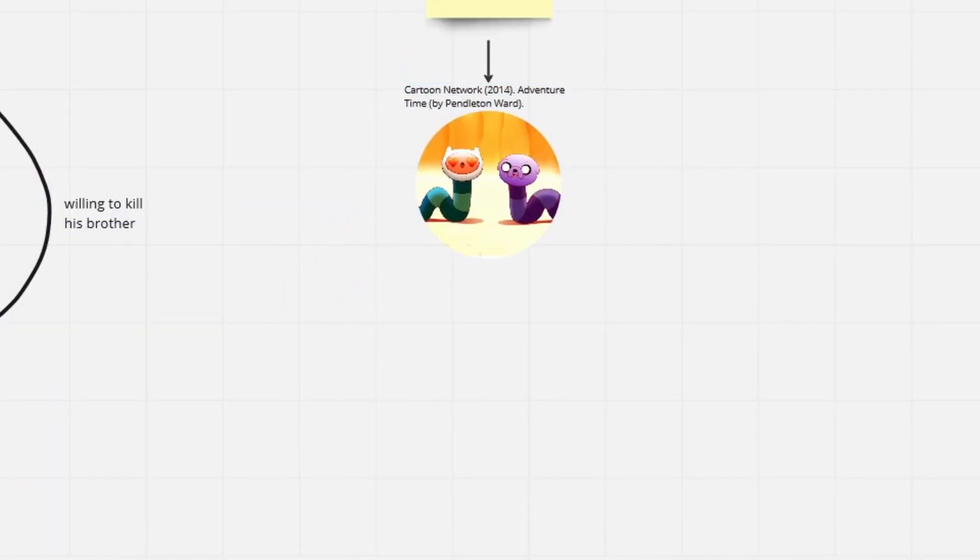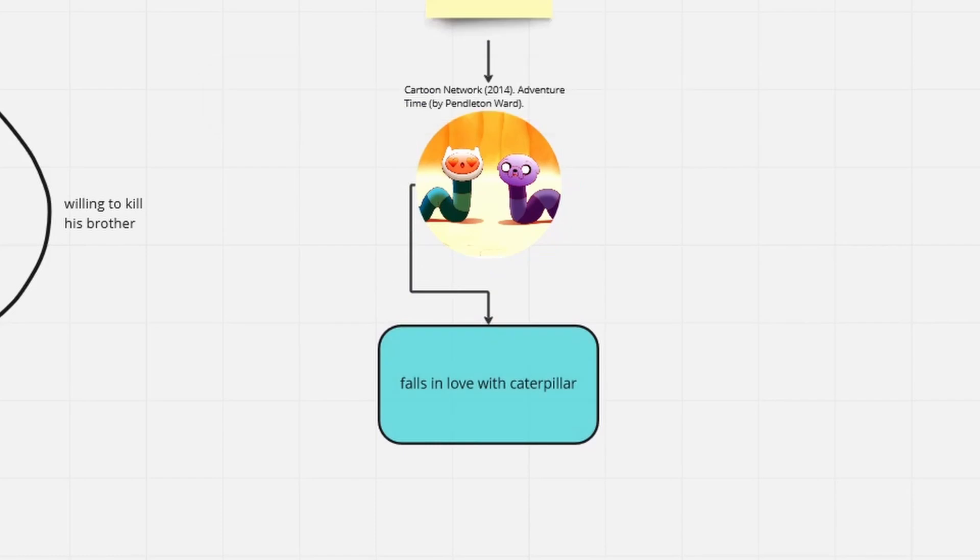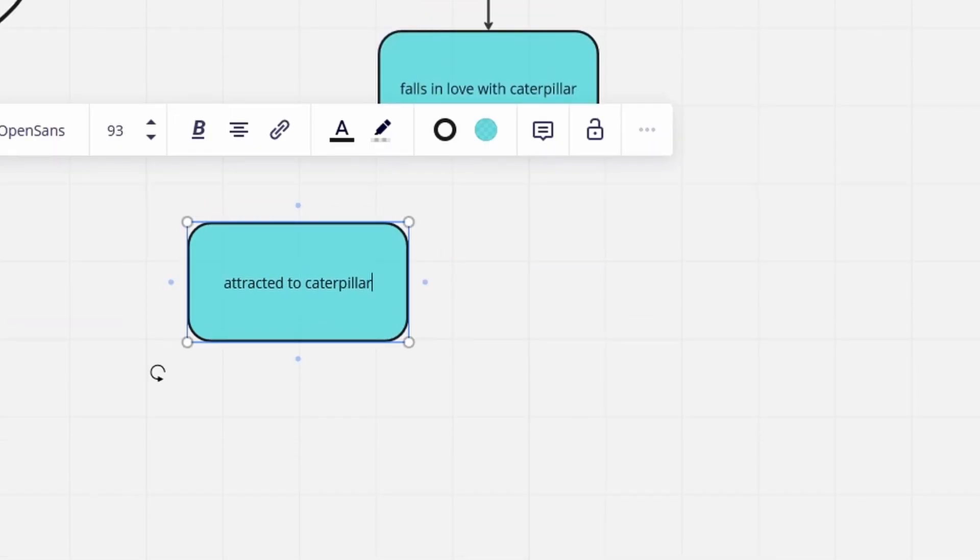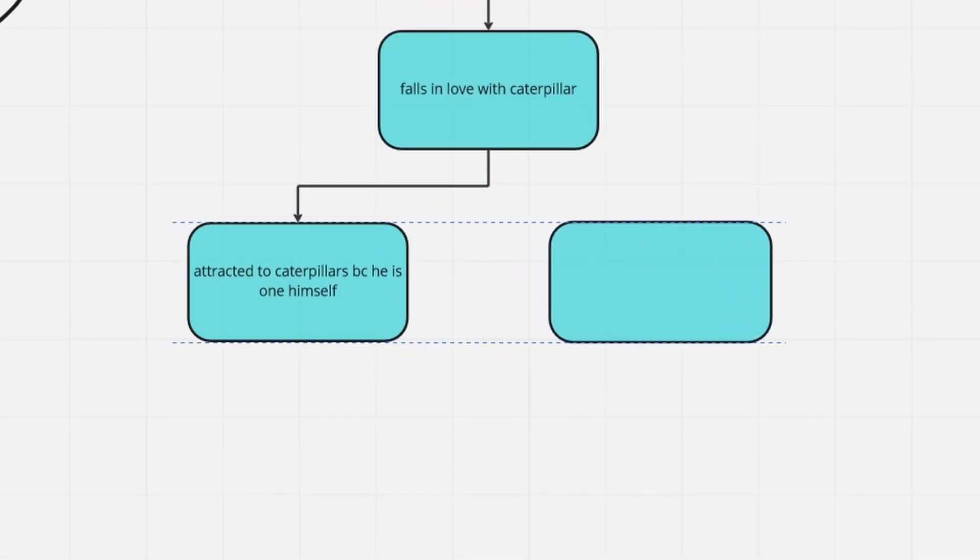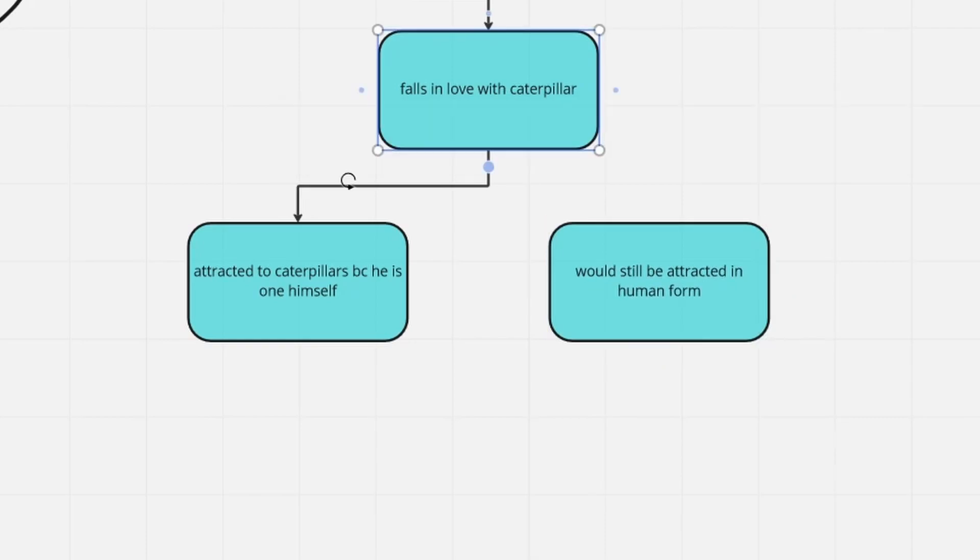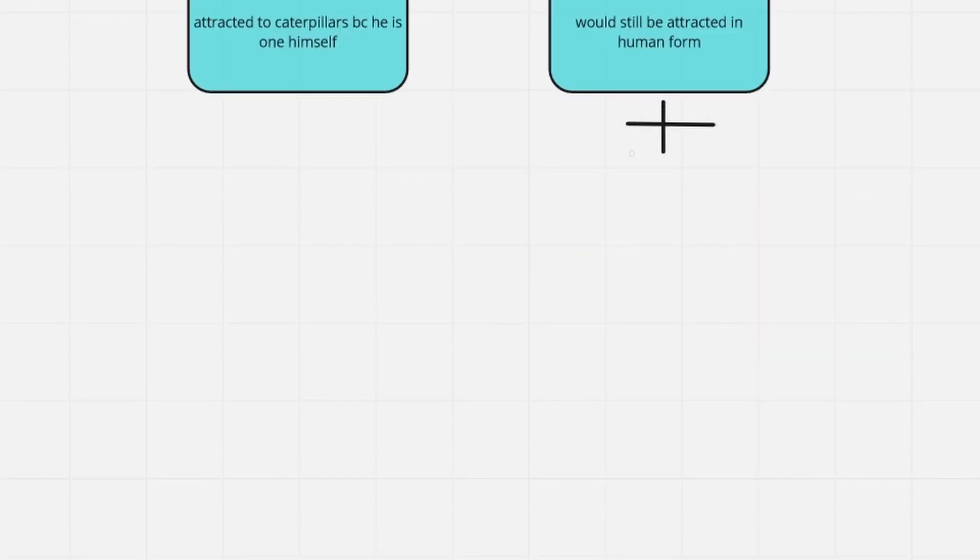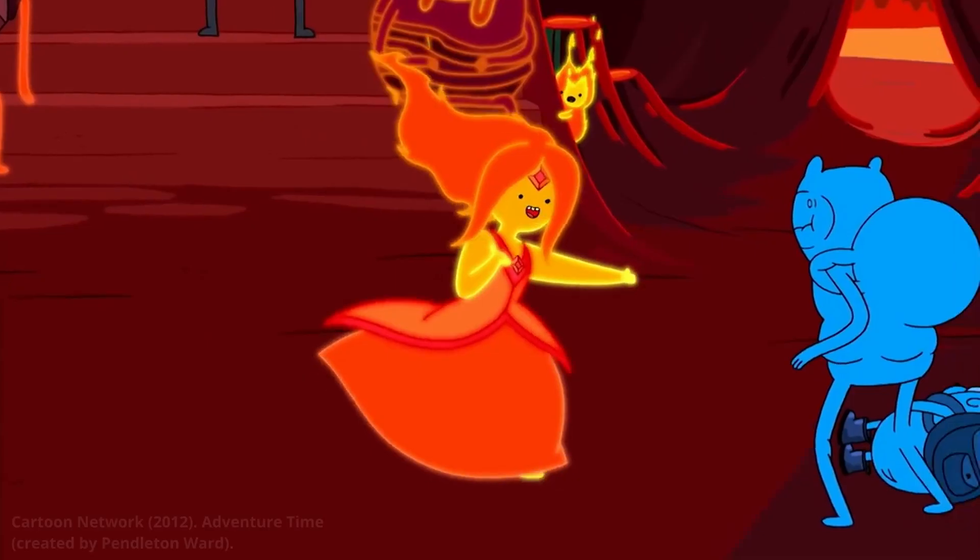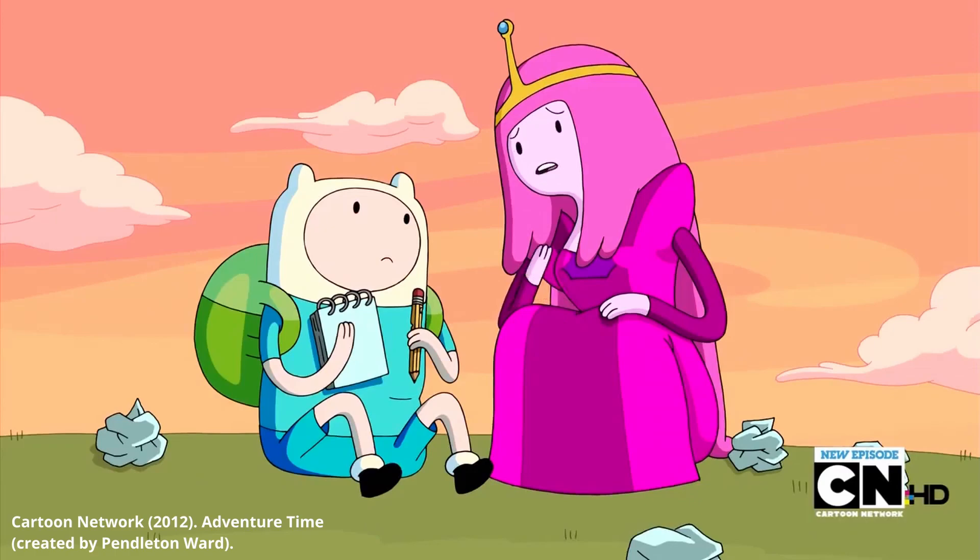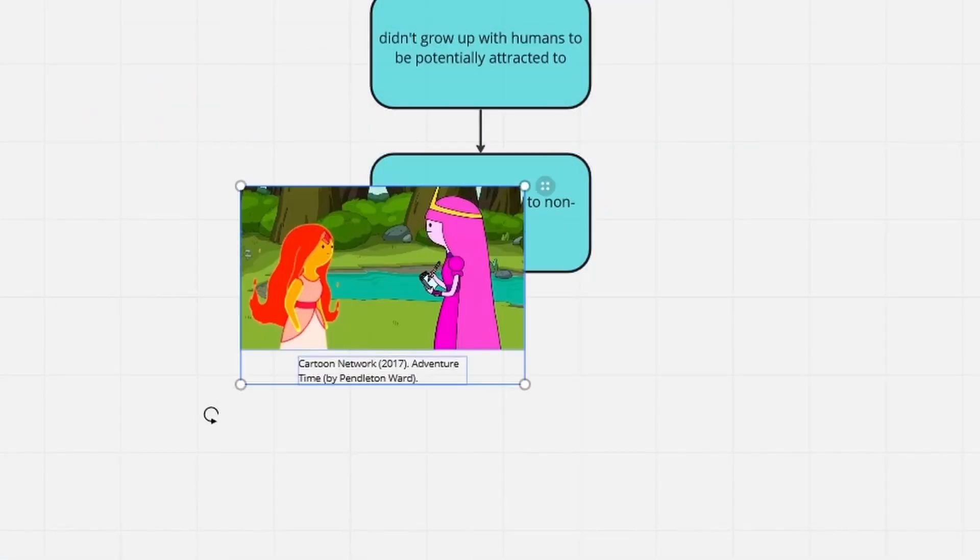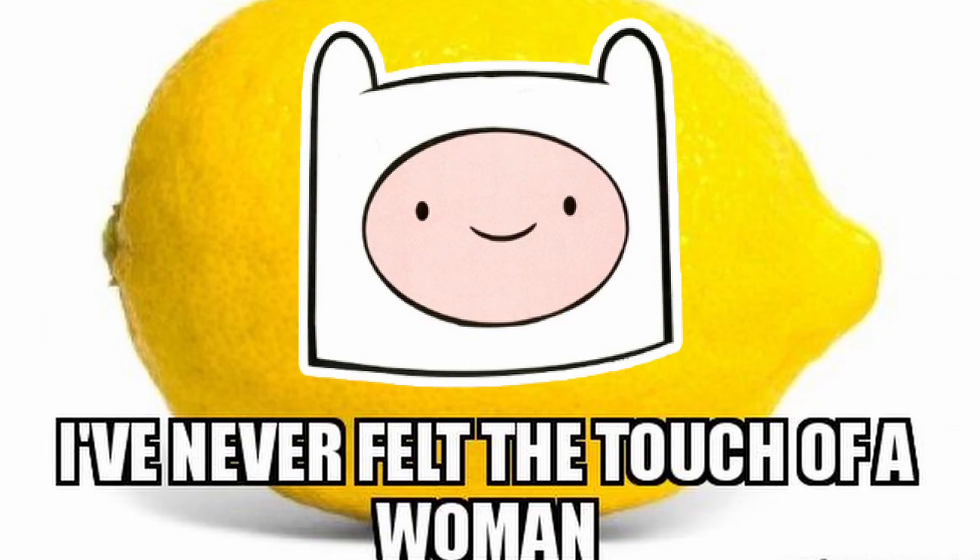Later on, when they are caterpillars, it takes Finn like 5 minutes to fall head over heels for a female caterpillar. Is this just because he's a caterpillar now, or is Finn kinky as fuck? As a reminder, he has canonically fallen in love with a flame and a literal lump of bubblegum before. Not to kink shame him though, I know he hasn't touched a real woman for the first 15 years of his life.